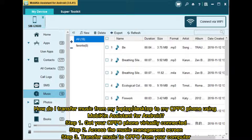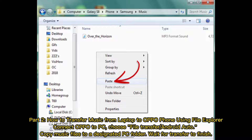Part two: how to transfer music from laptop to Oppo phone using File Explorer. Connect your Oppo to PC and choose File Transfer or Android Auto. Copy music files to a designated PC folder and wait for the transfer to finish.